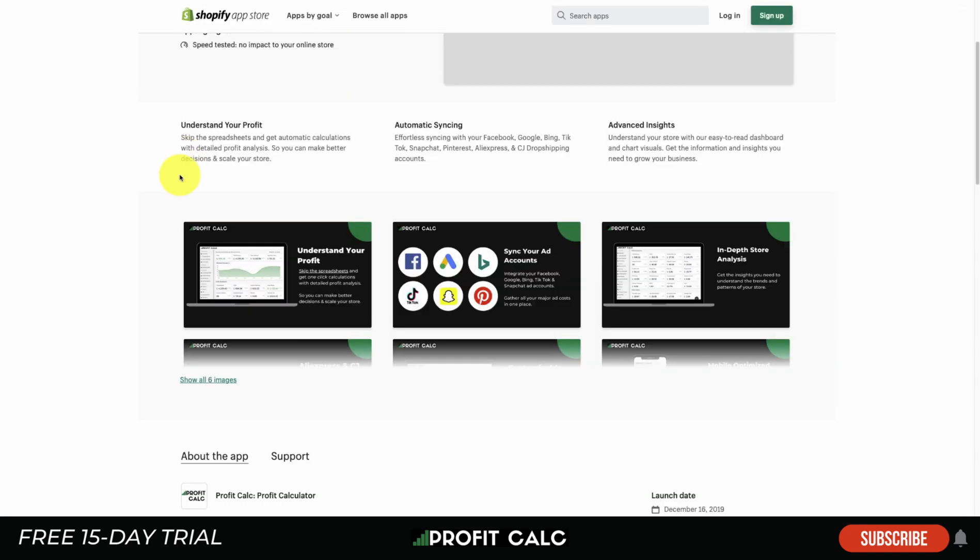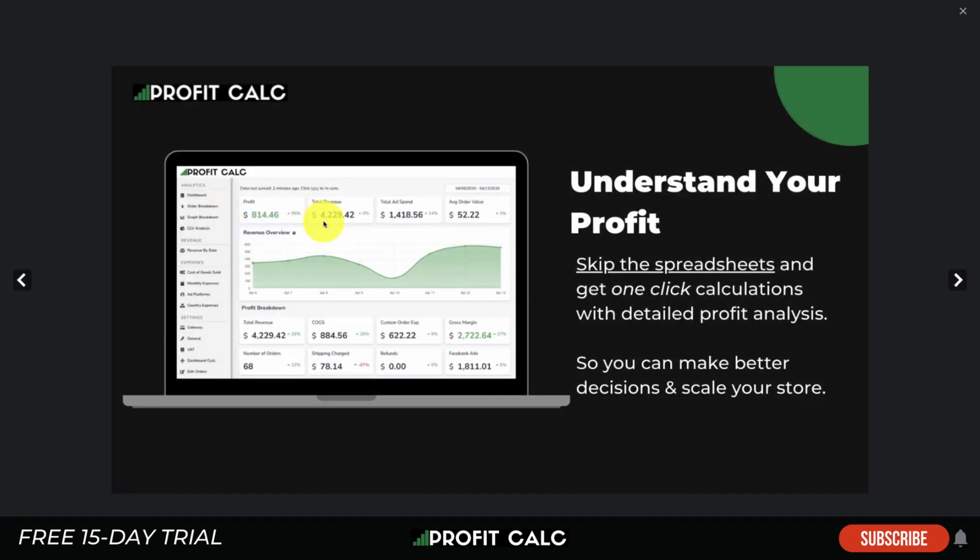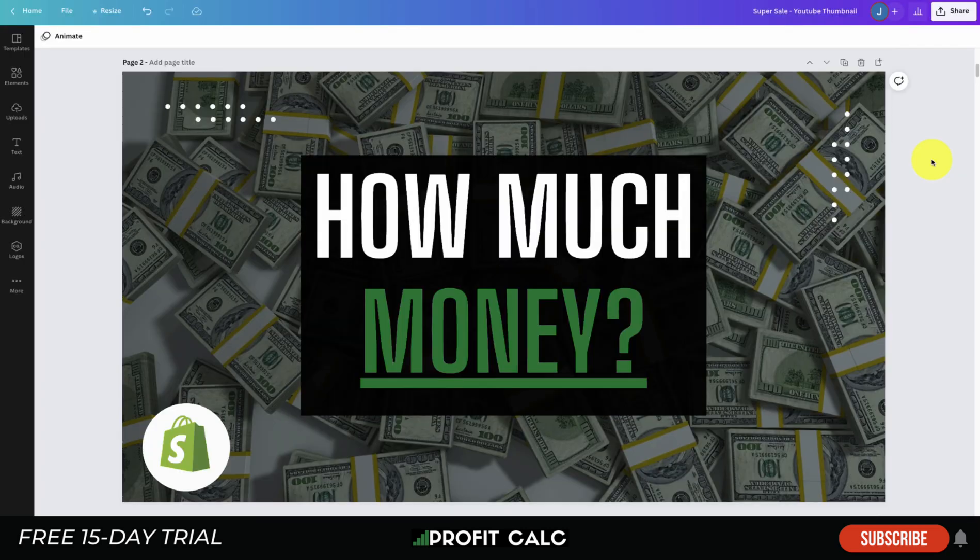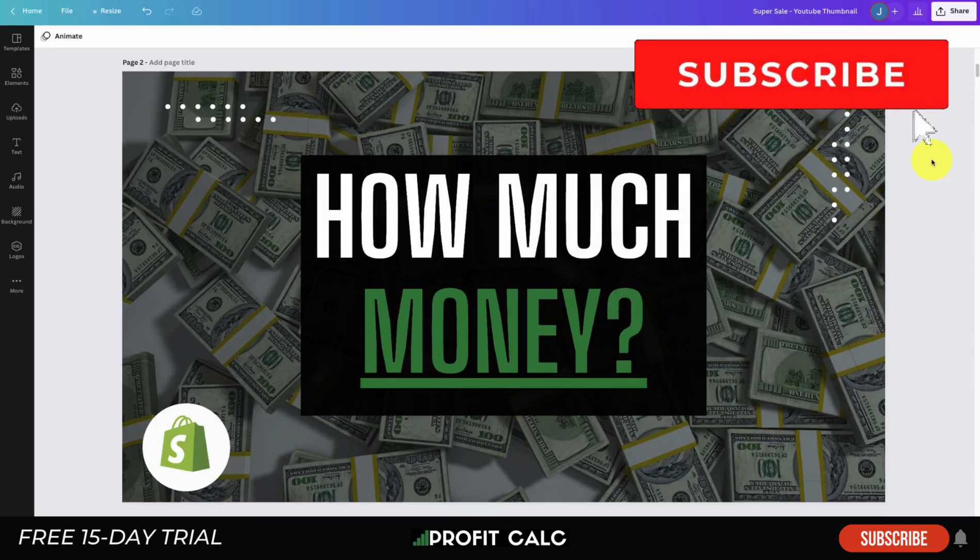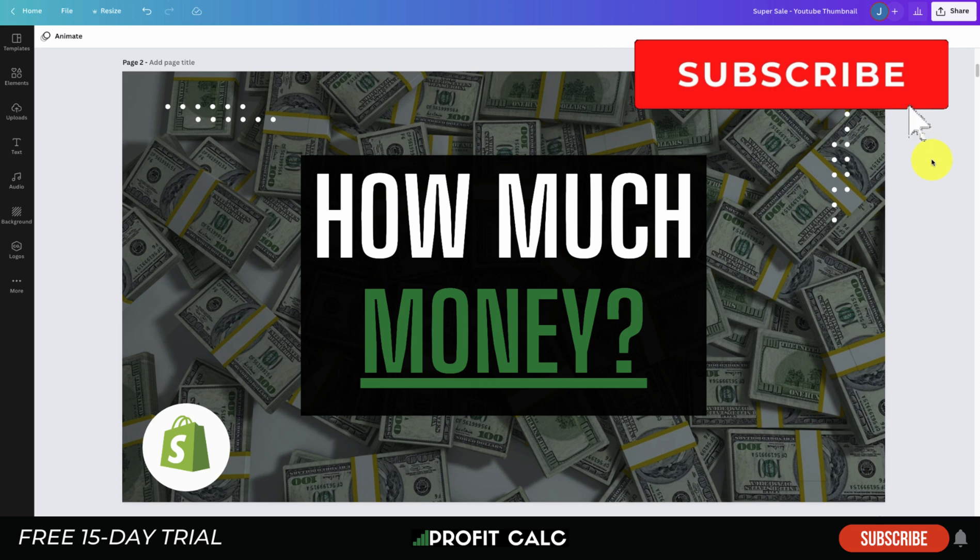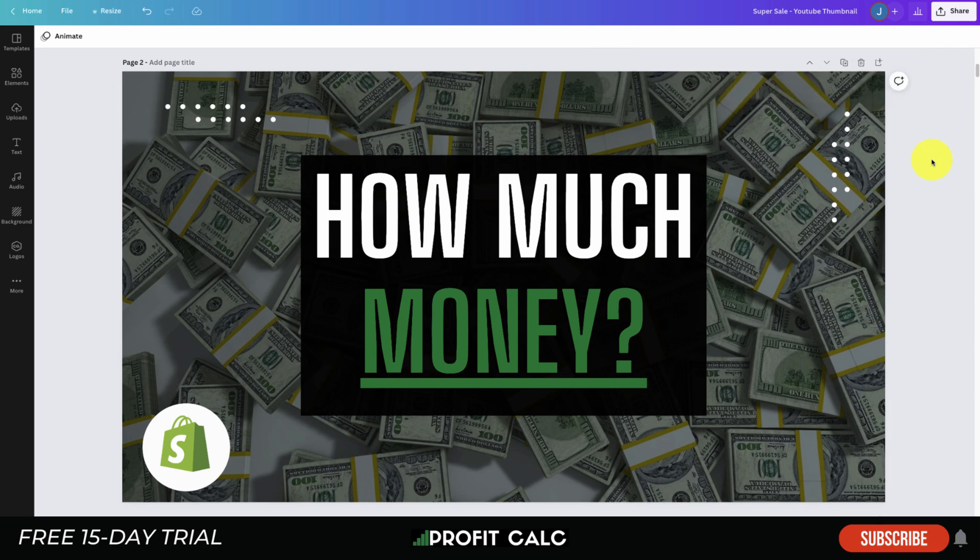If you just want to skip all that, there's apps such as Profit Calc which is going to do it all for you and display it in a really nice and easy to understand dashboard. Overall, this concludes the video on how to know how much money your Shopify store is making or how much profit you guys are making. Again, there are links in the description for Profit Calc with a 15-day free trial. There's also going to be a link to the spreadsheet that we use in this video so you can download it for free yourself.